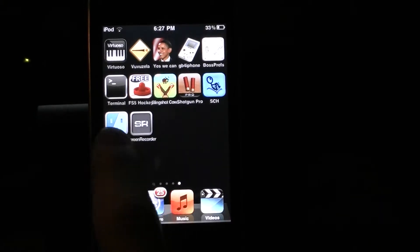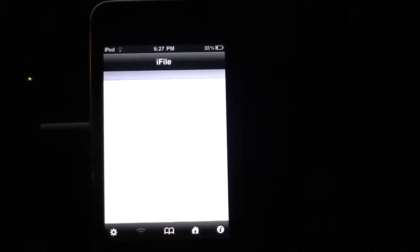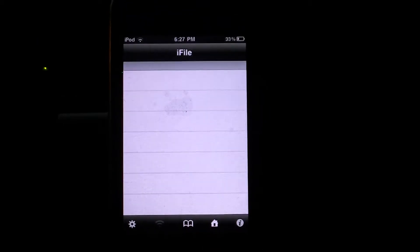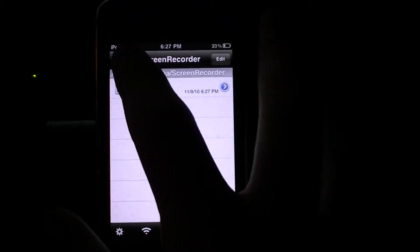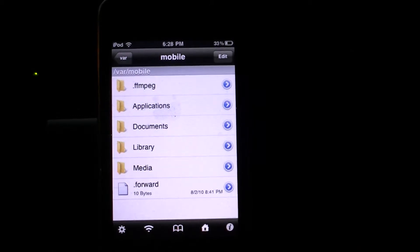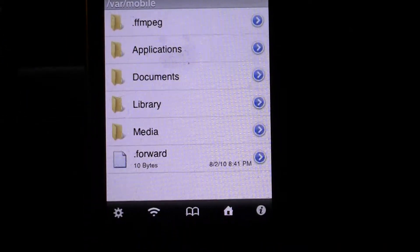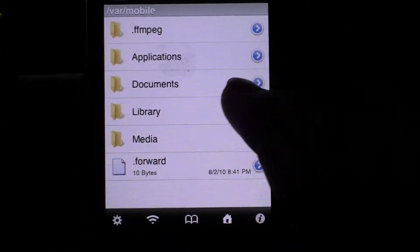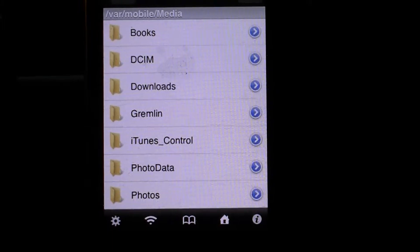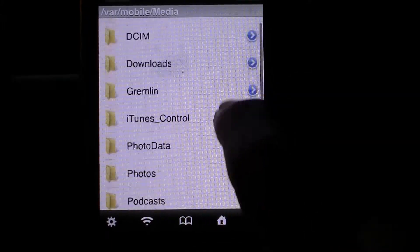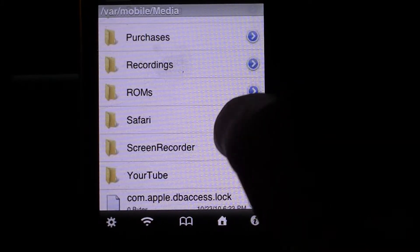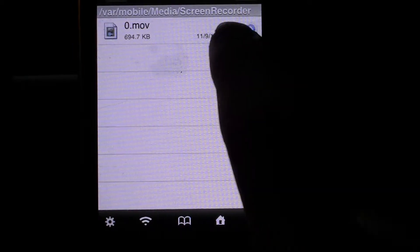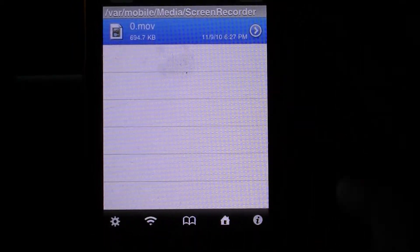Scroll over to iFile. Let's go ahead and go all the way back. Now we're in VAR. You need to go to Media. Scroll down to Screen Recorder. And there's your movie. Click on it.